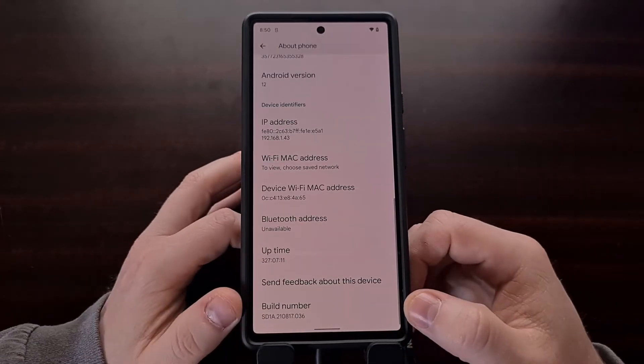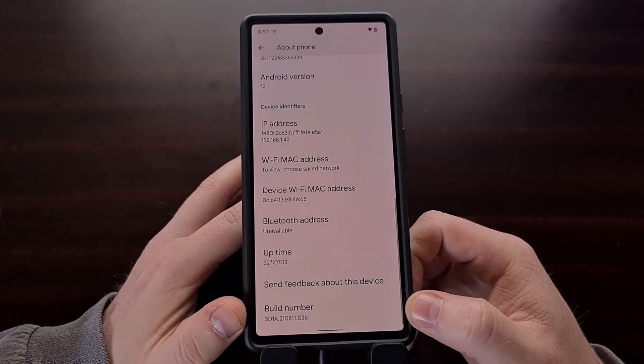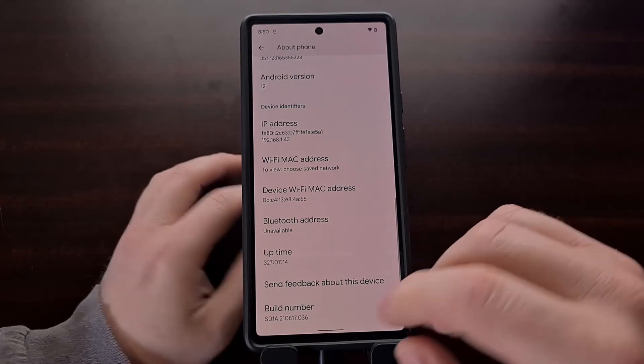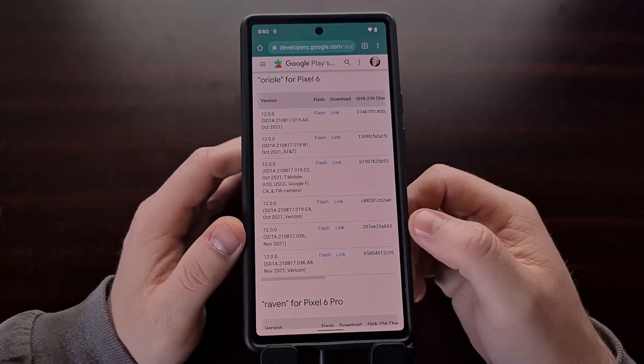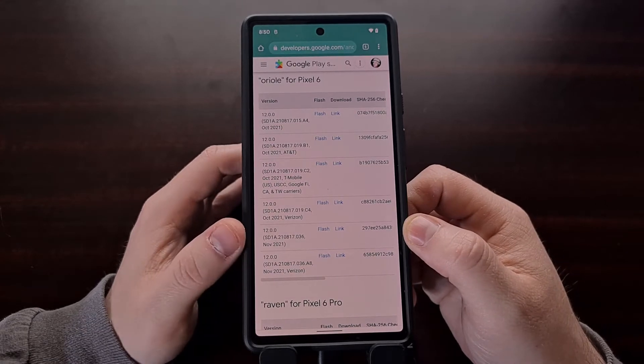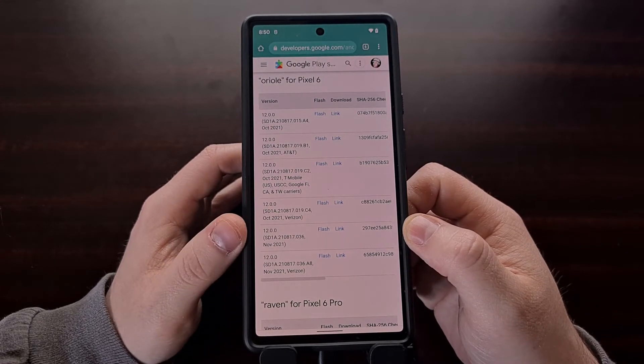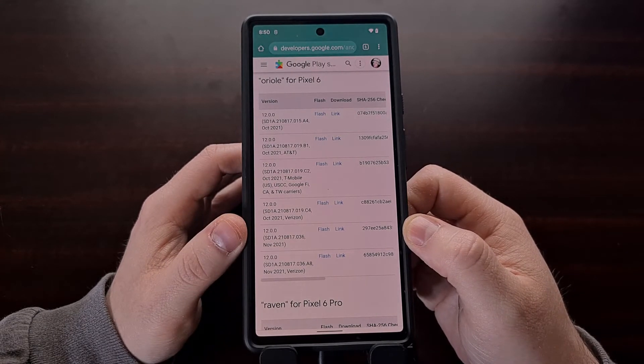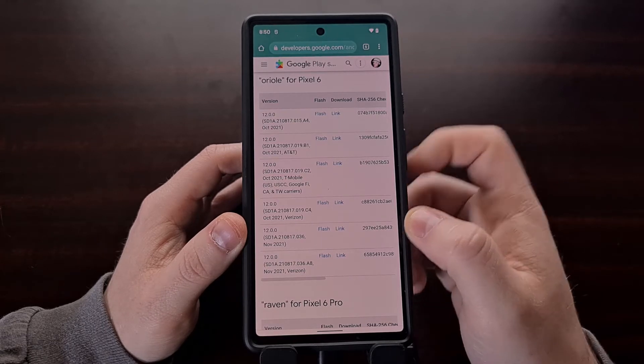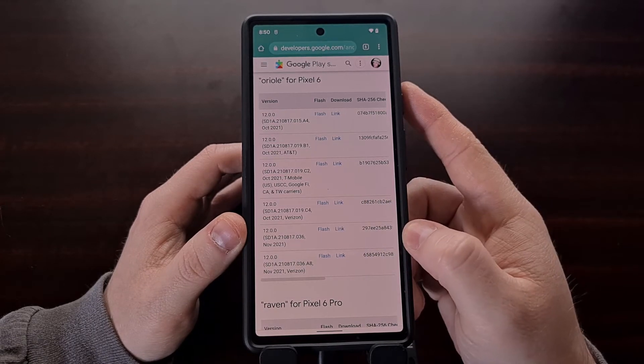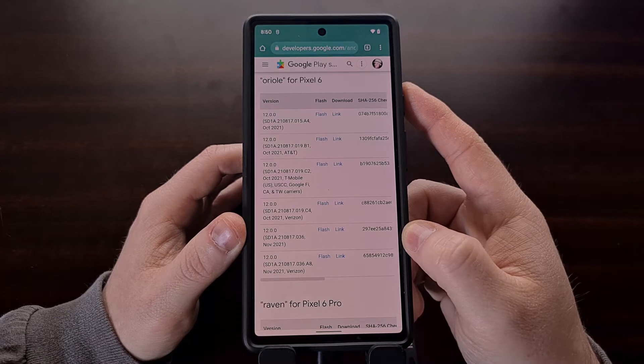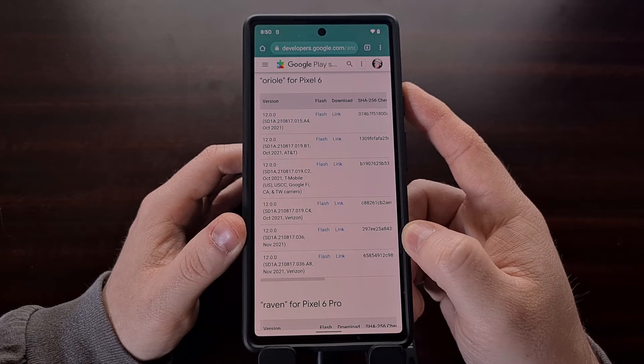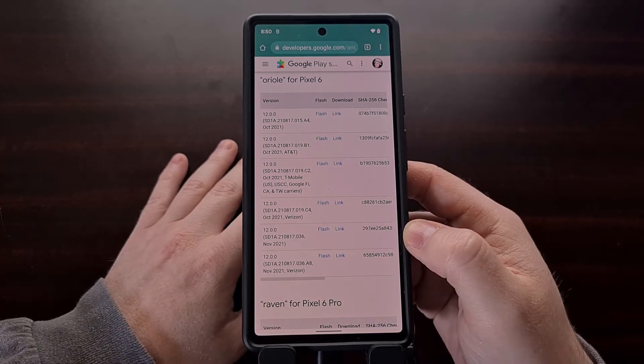We have SDA 1210817.036 and you can find that same version right here. Once you find the version of the firmware that matches what is on your device, download that firmware to your PC. Then you're going to need to extract the contents of that file.